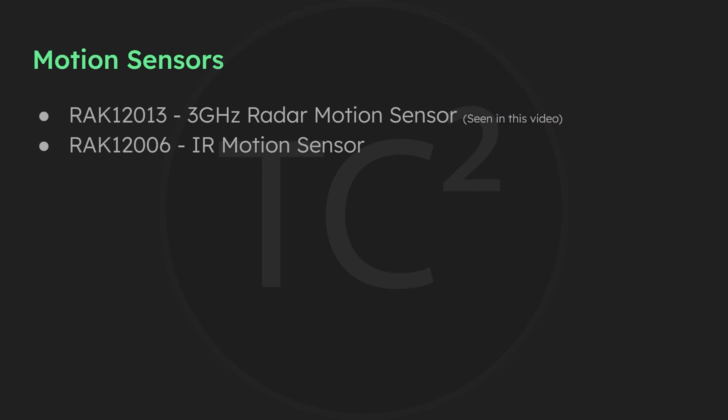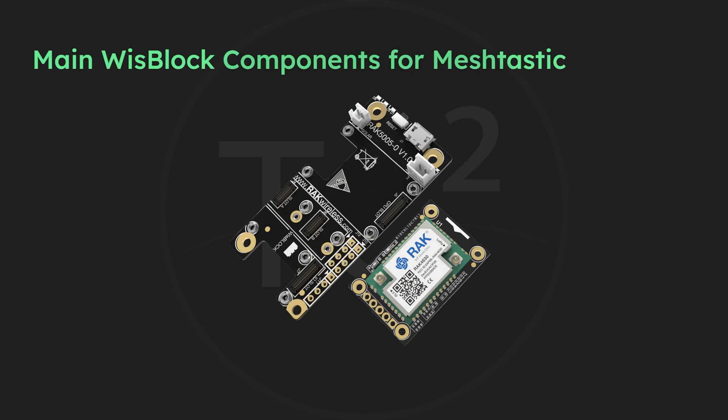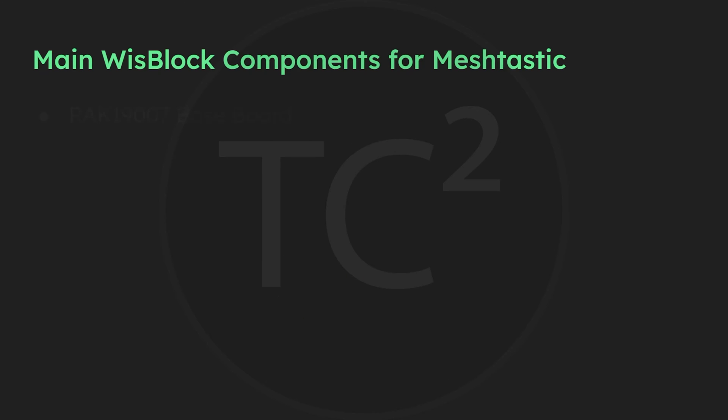But before we can play around with the sensors, we need to go through putting the device together and go through the initial flashing and setup. Since the WisBlock is modular, there are two main components that you need to use the device with Meshtastic.